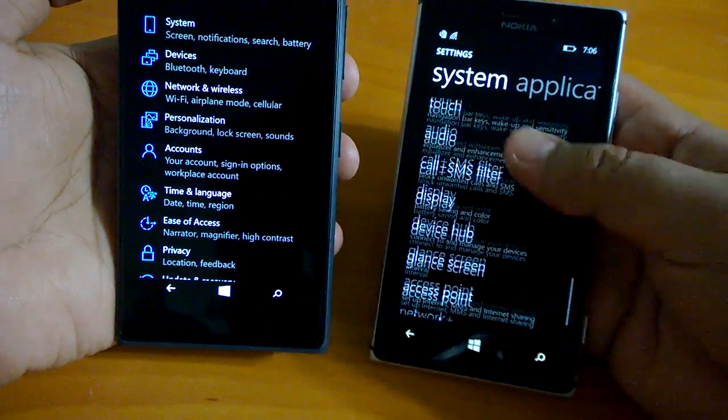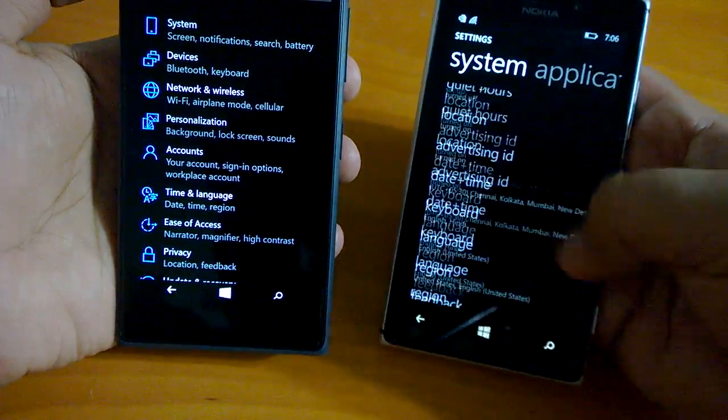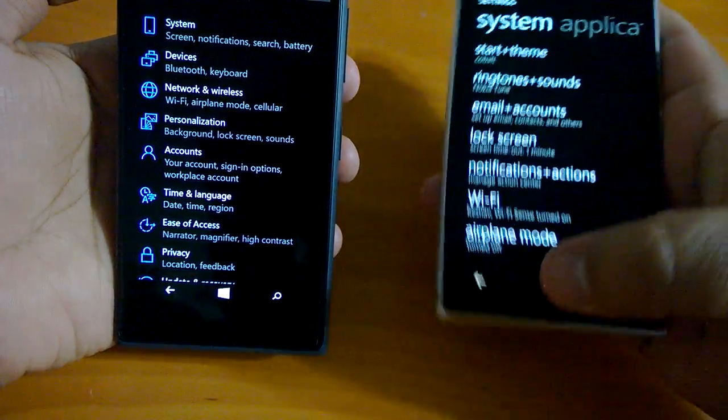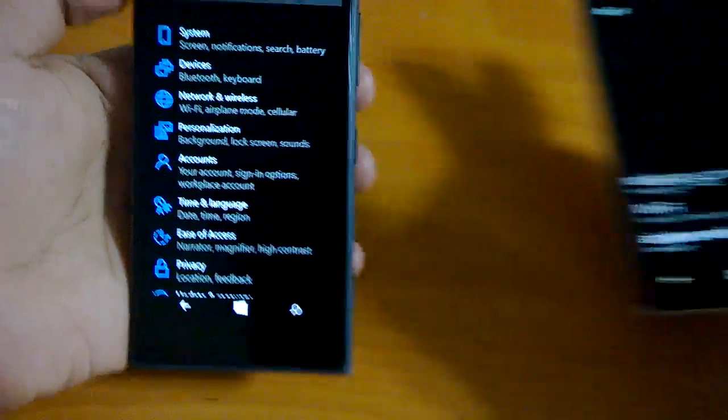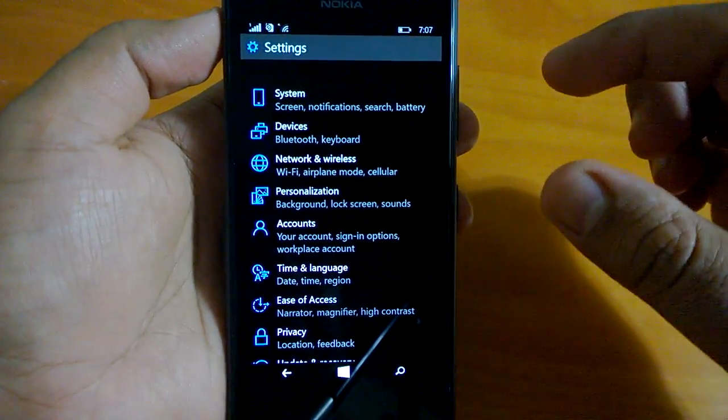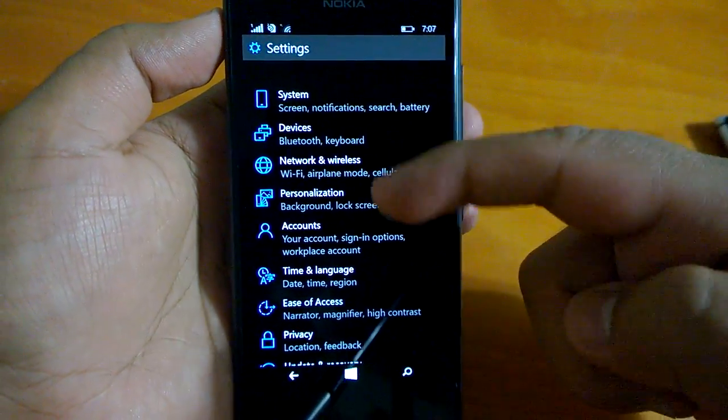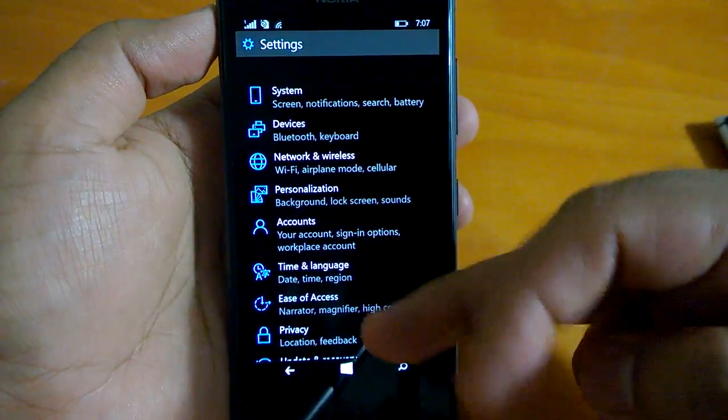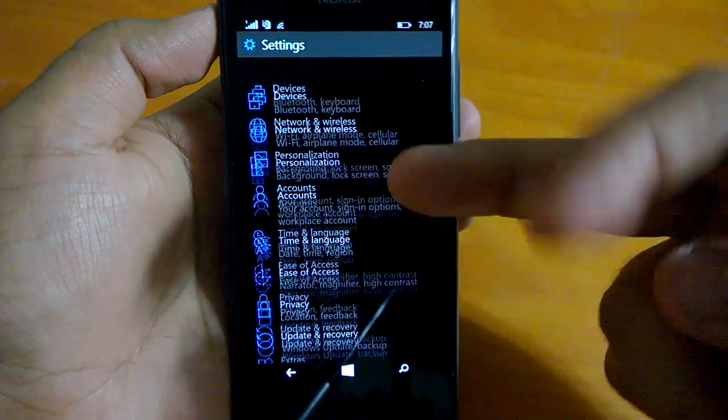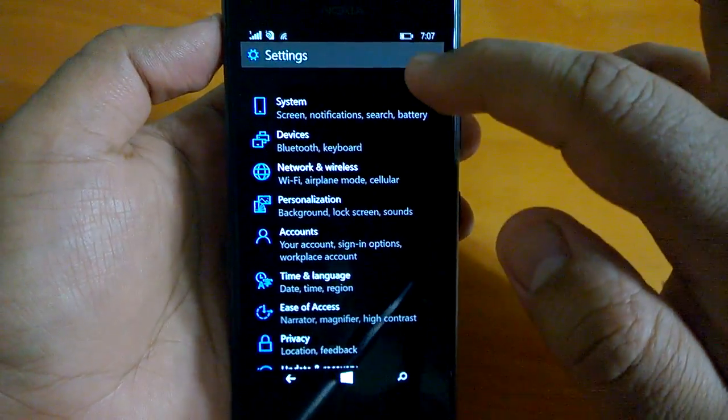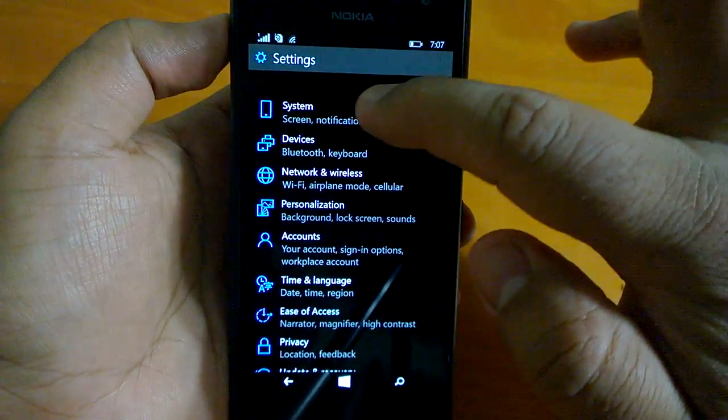Now Microsoft has made it much better. You have these many categories of settings: system, devices, network wireless, etc. You can read and actually understand. We'll take you through a few of the settings.